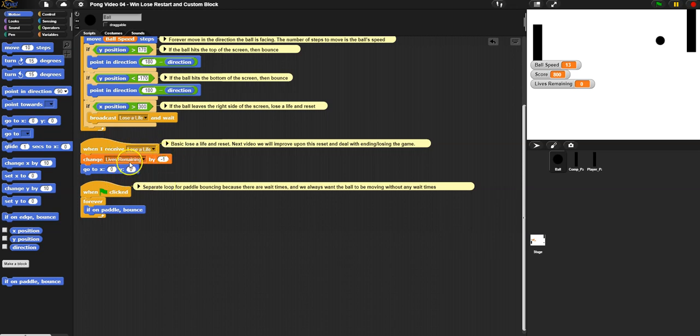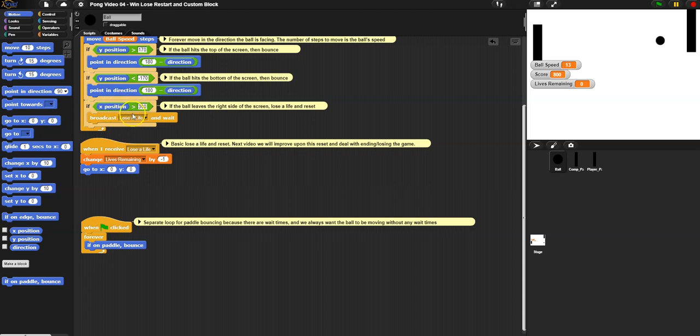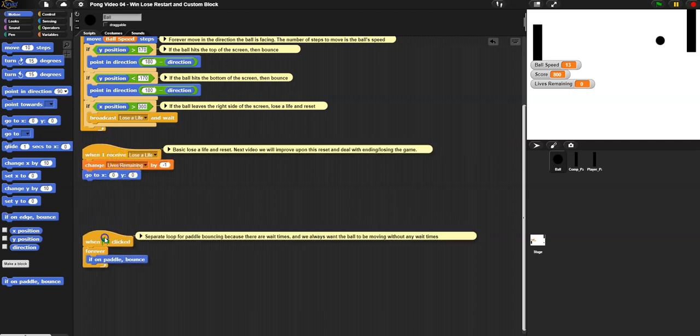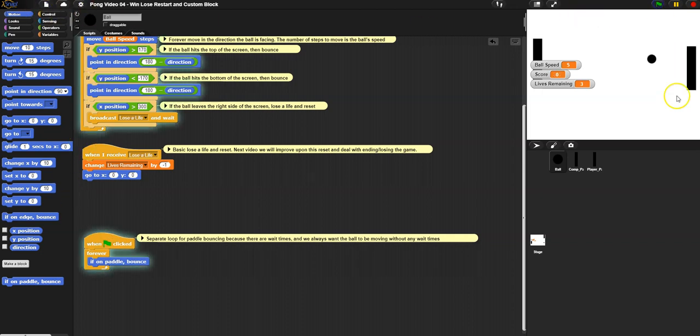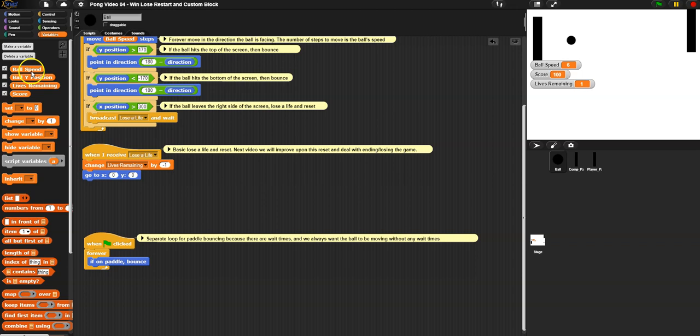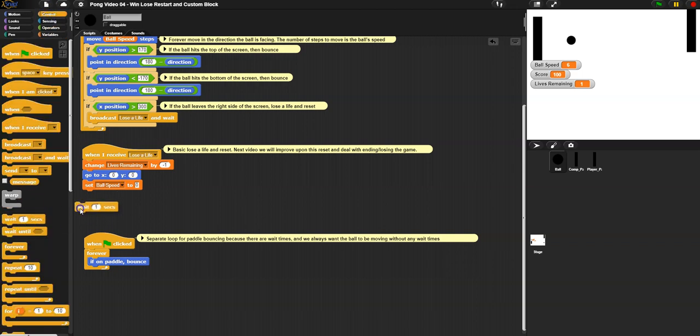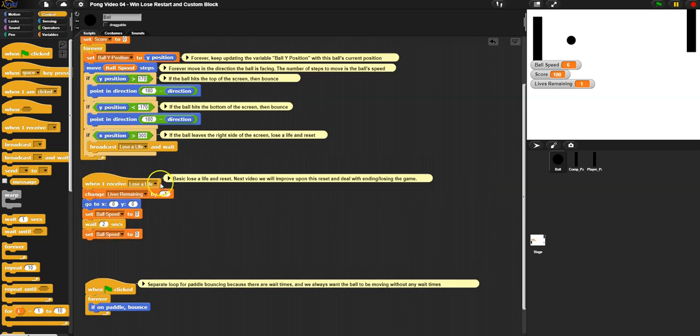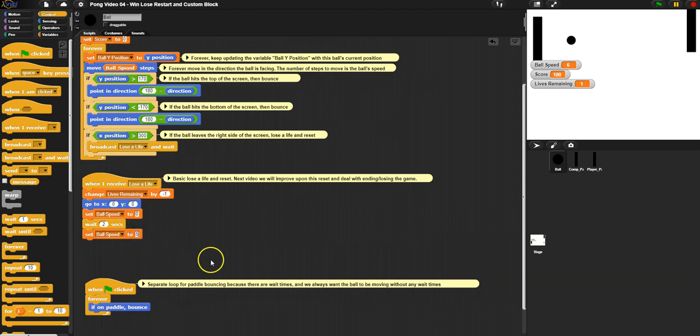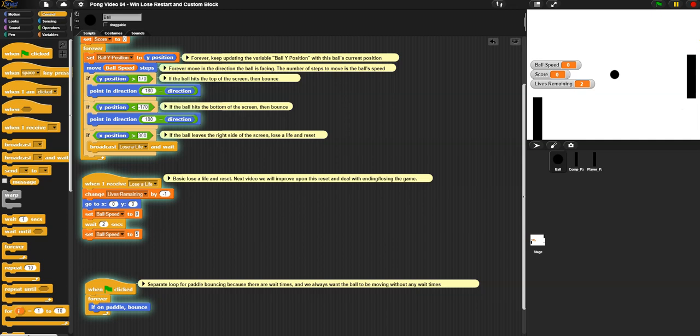Now all we need to do is deal with when we lose and when we win. So I'm going to start with lose first because we've already somewhat got that set up. What we've got is when the x position gets to right, so it goes out of the screen, broadcast that you lose a single life. So what's going to happen when we take away one life, we go back to the center. I want to add to this a little bit. What I want to do is also stop the ball from moving. So if it's going out, I don't want it to just keep going. I want to pause for a second. So what I'm going to do is I'm going to set the ball speed to zero and then let's wait a second or two. Maybe wait two seconds.